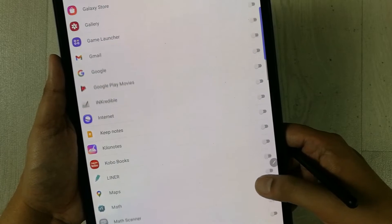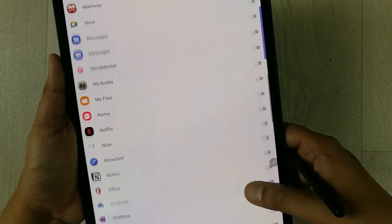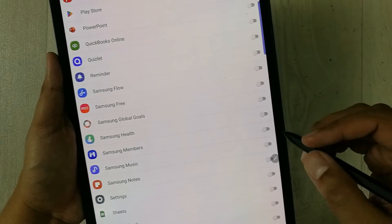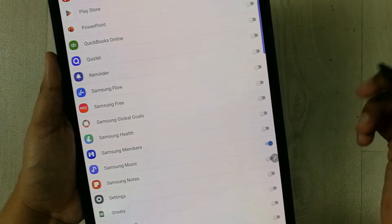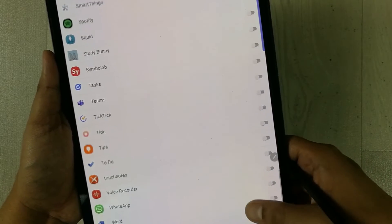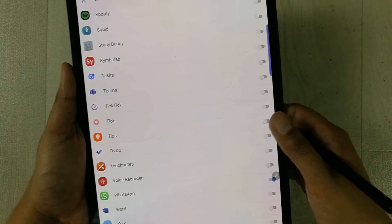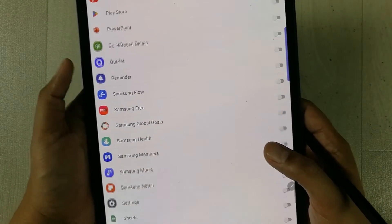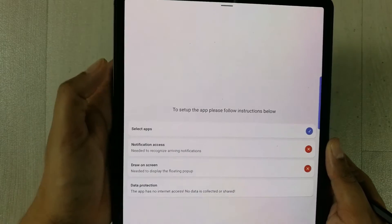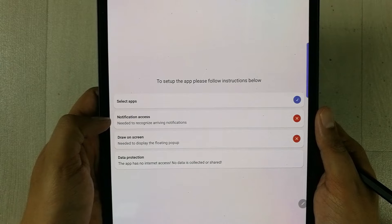First, enable Dynamic Support by turning it on. Then select any apps you want — for example, Samsung Music and WhatsApp. I'll enable those. So I've selected three different apps. Now I'll go back and move to the second setting: Notification Access.